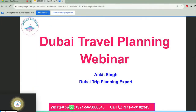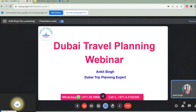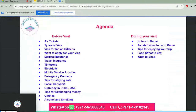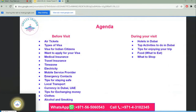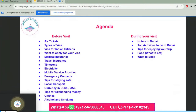Welcome to the Dubai Travel Planning Webinar. Today we have two agendas: before your visit and during your visit. We will be discussing all these topics in detail, so stay tuned.